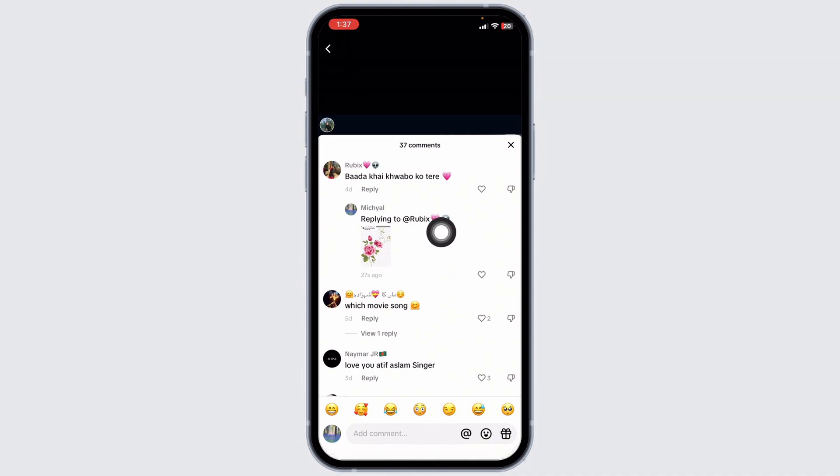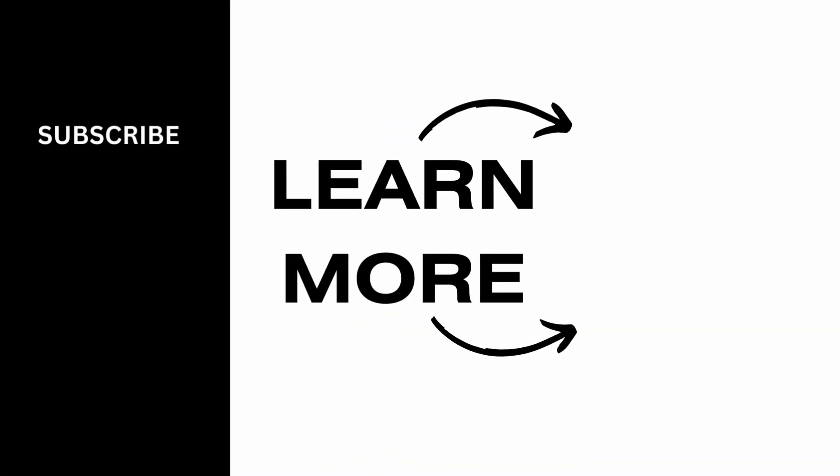This way you can easily put pictures in TikTok comments. If you find this video helpful, don't forget to like, share, and subscribe to our channel.